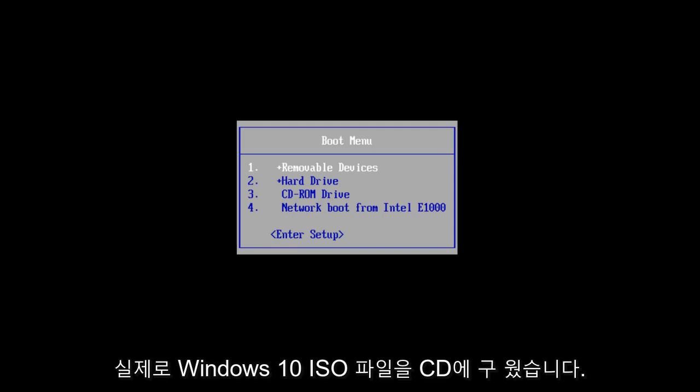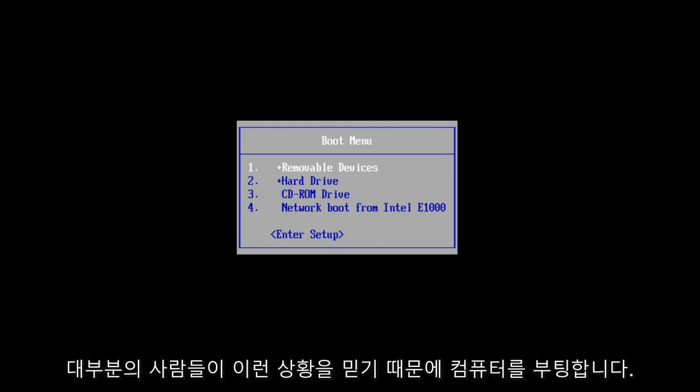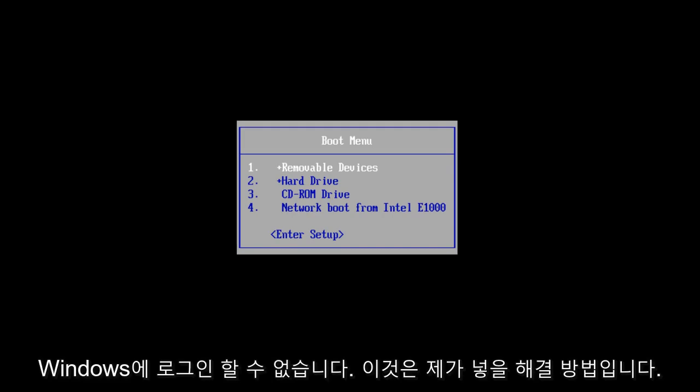Now what I've actually done is I've burned the Windows 10 ISO file to a CD and I'm going to boot the computer from that because I believe in this situation most people will not be able to log into Windows. This is a workaround for that.